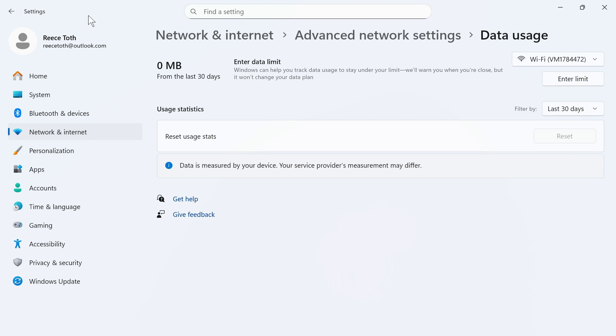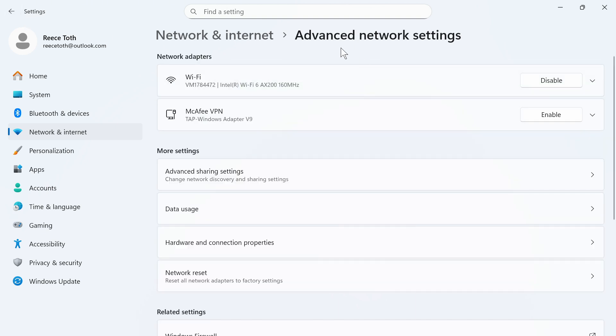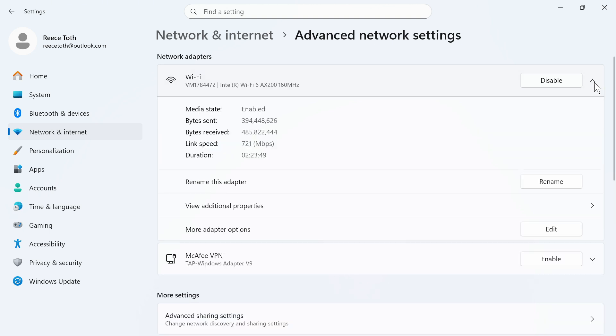Now once you've done that come back over to the previous window and then click on the drop down arrow next to your Wi-Fi or your Ethernet connection. You can then click on Edit next to more adapter options.